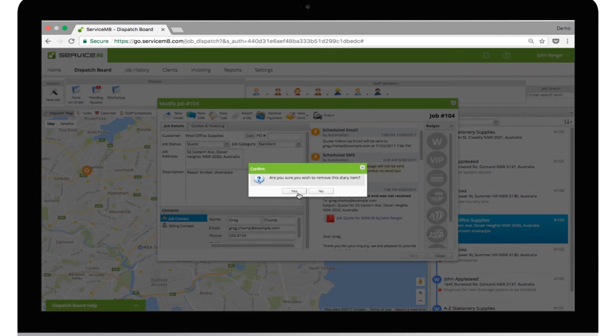Finally, if your client replies to your quote or if the job is converted to a work order, the automation will not be sent.